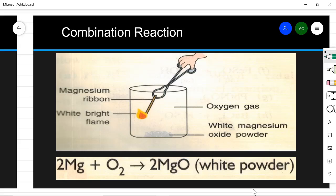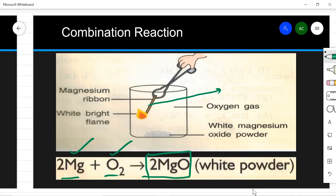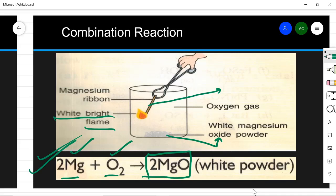Let us see this activity to show that a combination reaction has taken place between two elements. Here I am taking magnesium and oxygen — I am burning this magnesium ribbon. When I burn it, combination with oxygen happens. Magnesium and oxygen combine to form magnesium oxide, which is a white powder. You will observe that the magnesium ribbon burns with a dazzling white bright flame and produces a white powder, which is magnesium oxide.